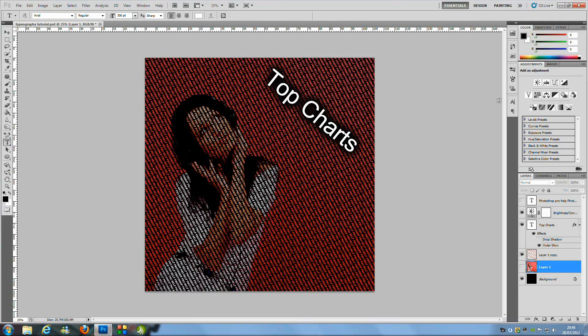Hey everyone, welcome to Photoshop Pro Help. Today I'm going to be teaching this great typography effect. It works great with really colourful and vibrant images, but even if you don't have that sort of image, it works great with most other pictures. So let's jump into things.